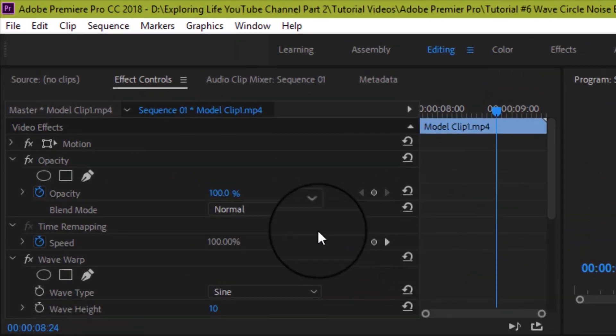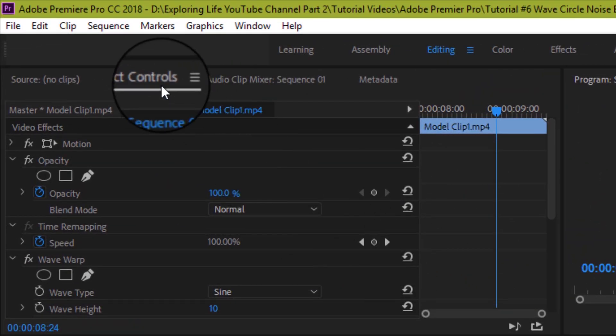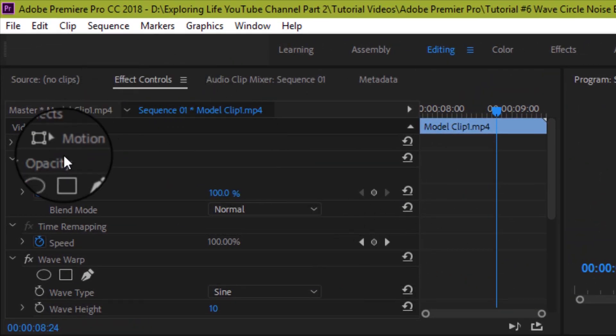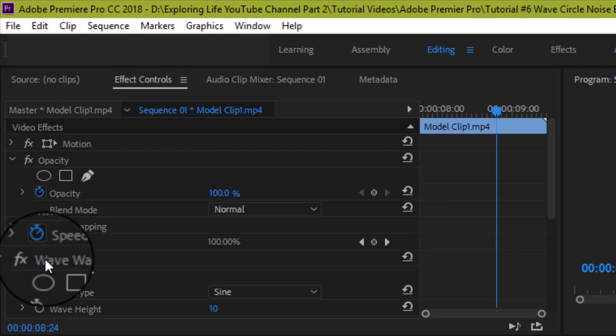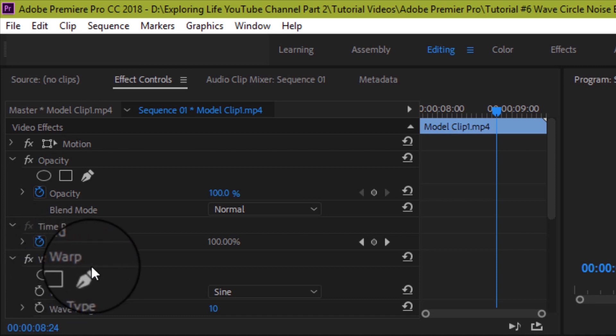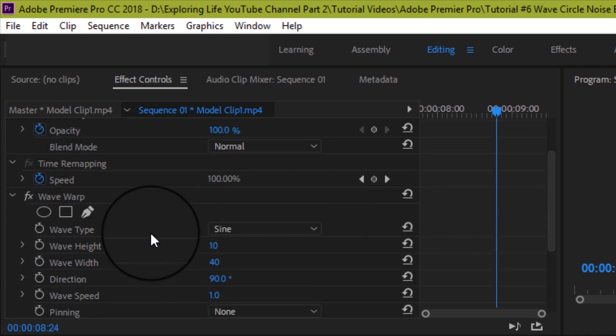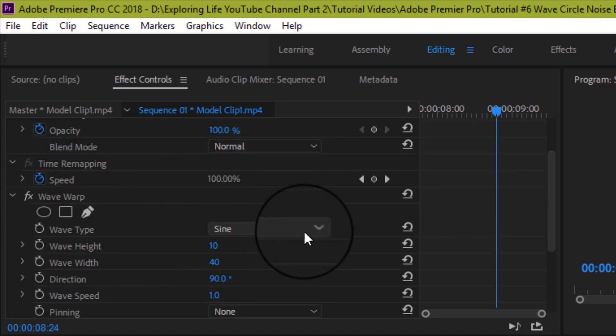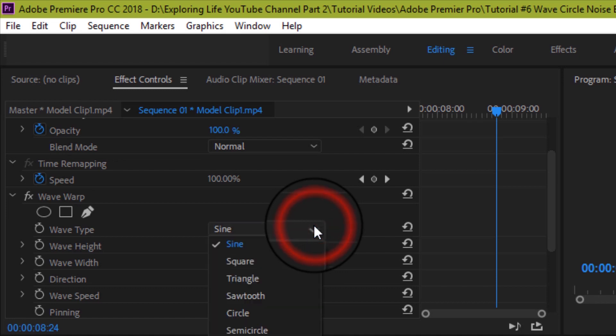Then go to effects control panel on the top and look for wave warp effect. With the help of drop down menu bar change sign to square effect.